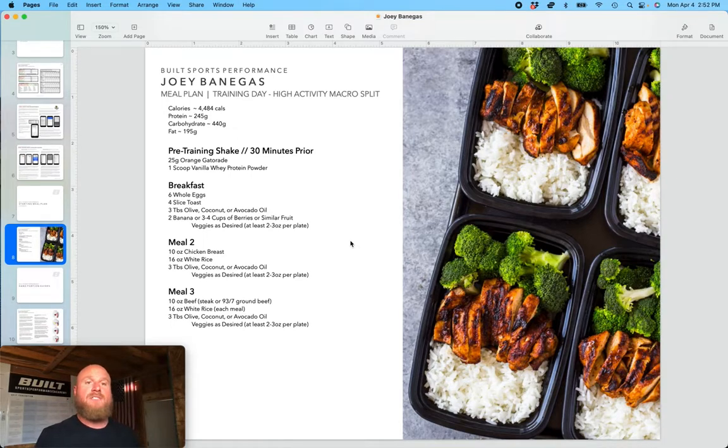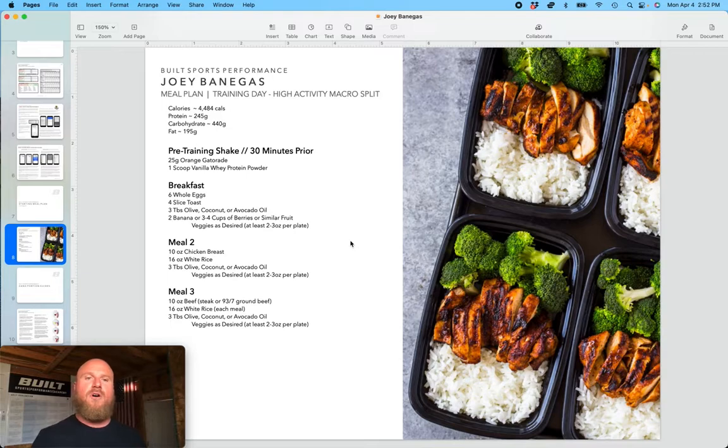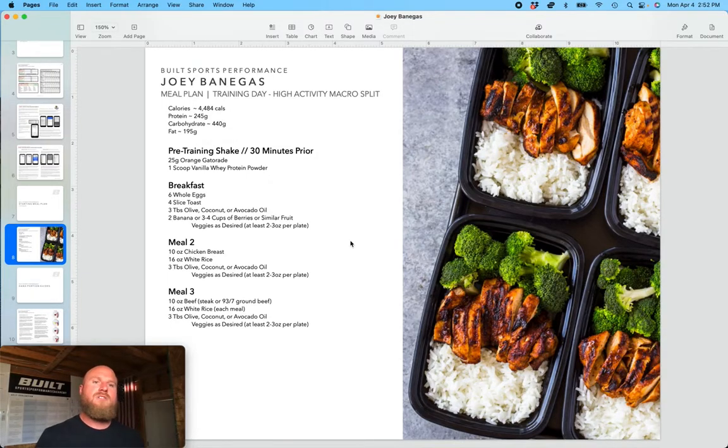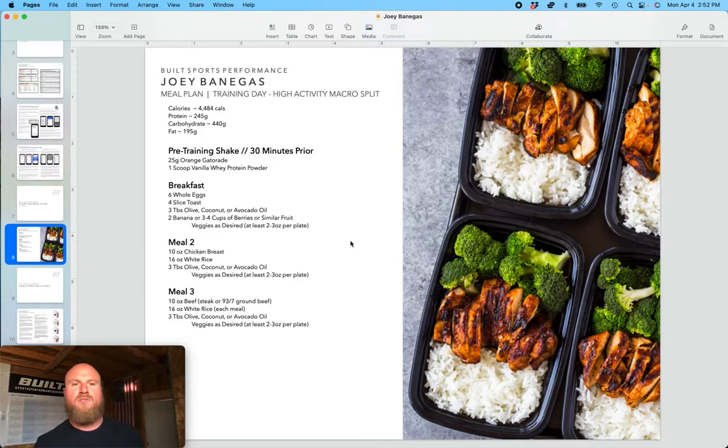And so this athlete now knows, okay, for breakfast I need six eggs, four slices of toast, three tablespoons of olive, coconut, or avocado oil, two bananas, or three to four cups of berries or similar fruit, veggies as desired.